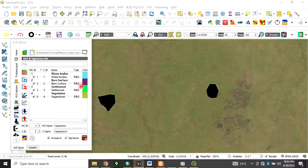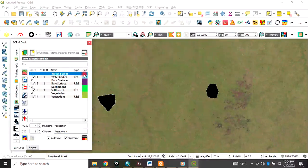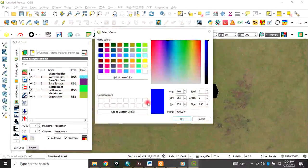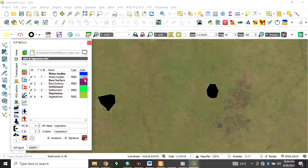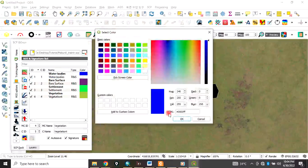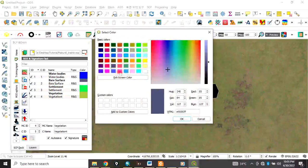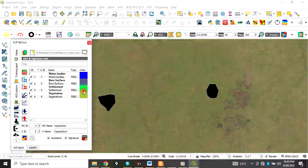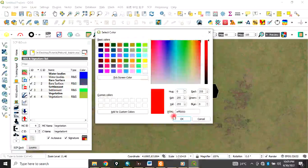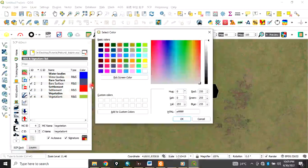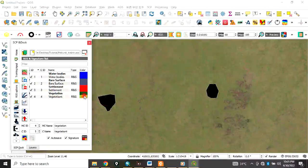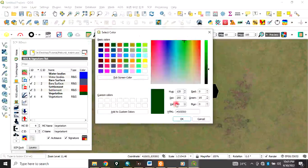After saving all training samples, you can change the display color for each class. Double-click on a class to change its color — for example, set Water Bodies to blue, Bare Surface to another color, Settlements to another, and Vegetation to grey. Assign a distinct color to each class.